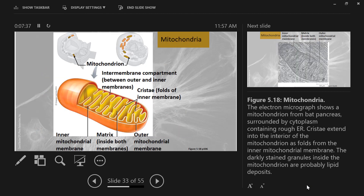So here are mitochondria. Here you've got the outer membrane, the inner membrane, and you see these folds called cristae — an incredible amount of surface area in this inner mitochondrial membrane. When you see a lot of surface area, that means it's taking a lot of materials. There's probably a lot of material packed into these membranes. We'll see that in a couple of weeks.